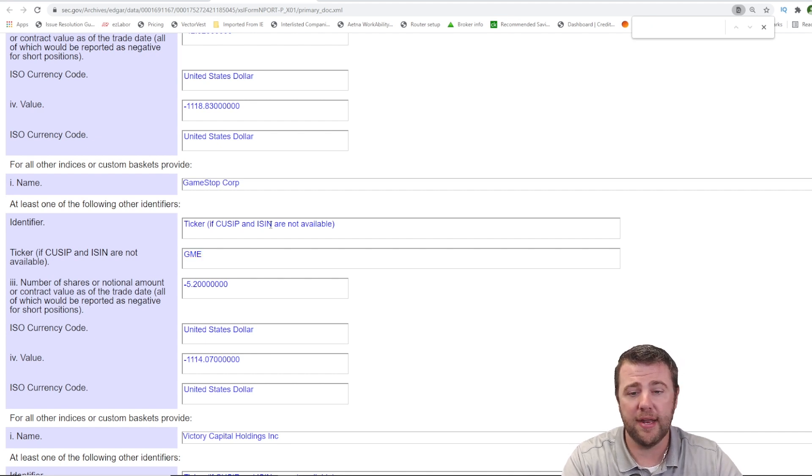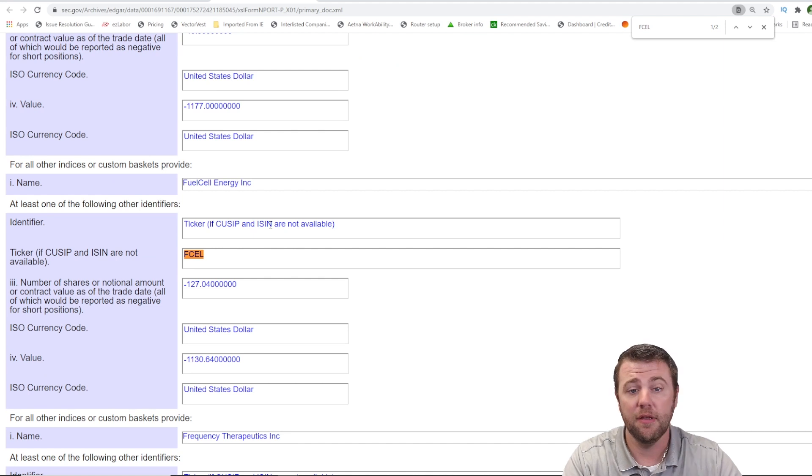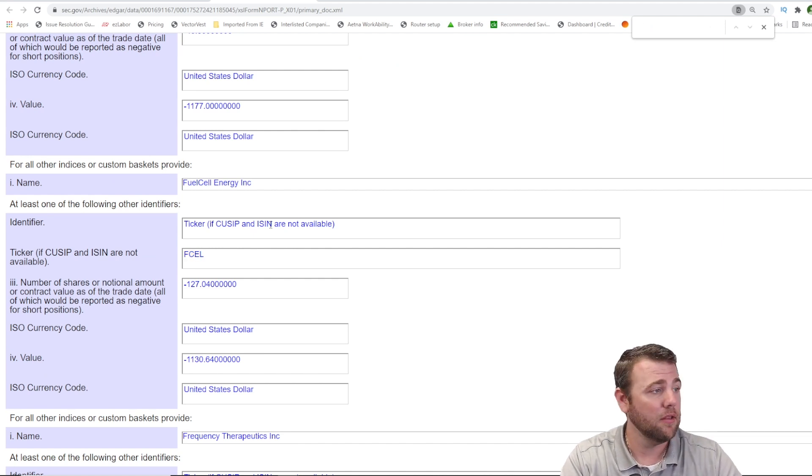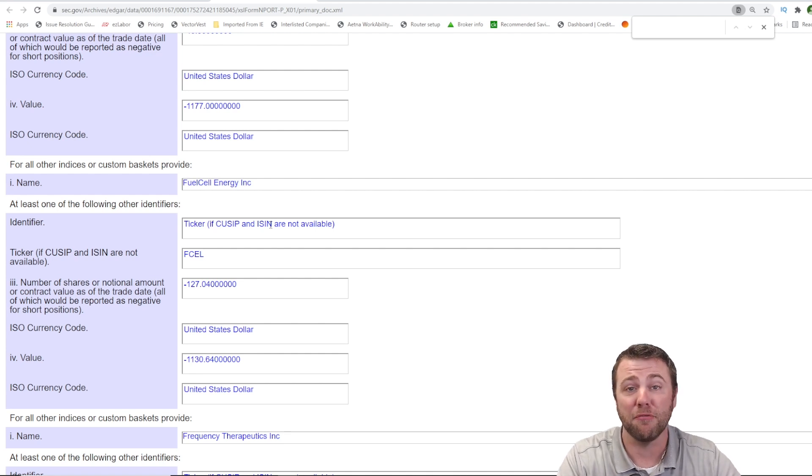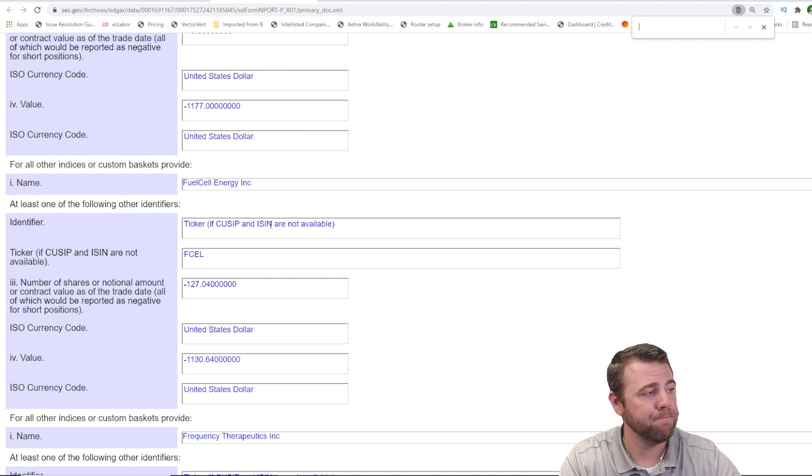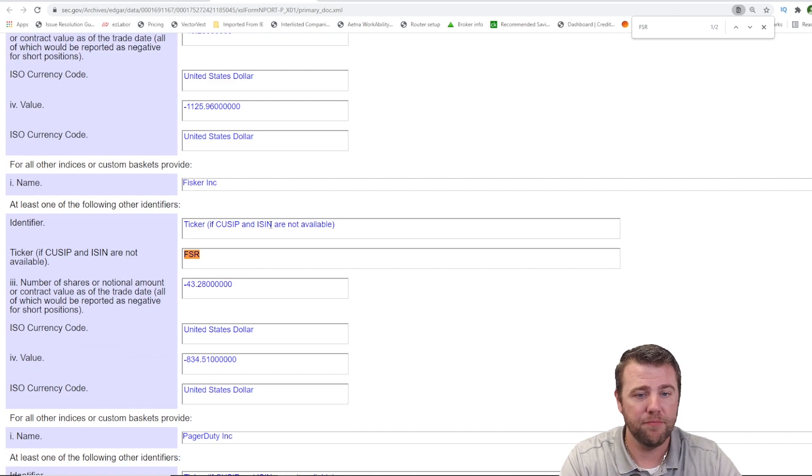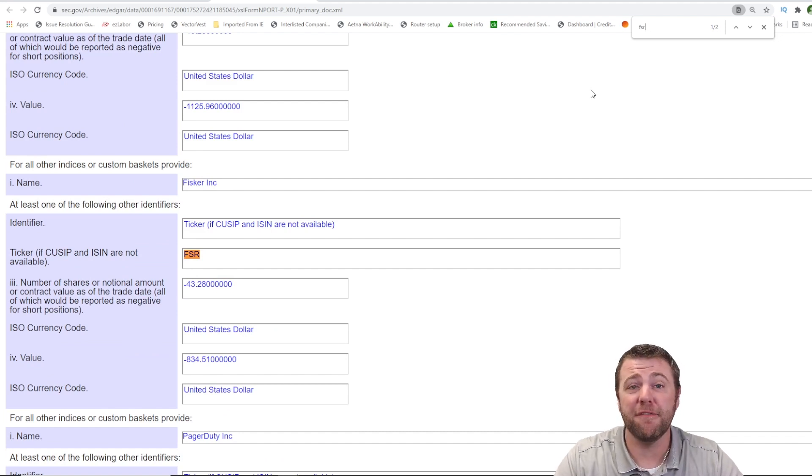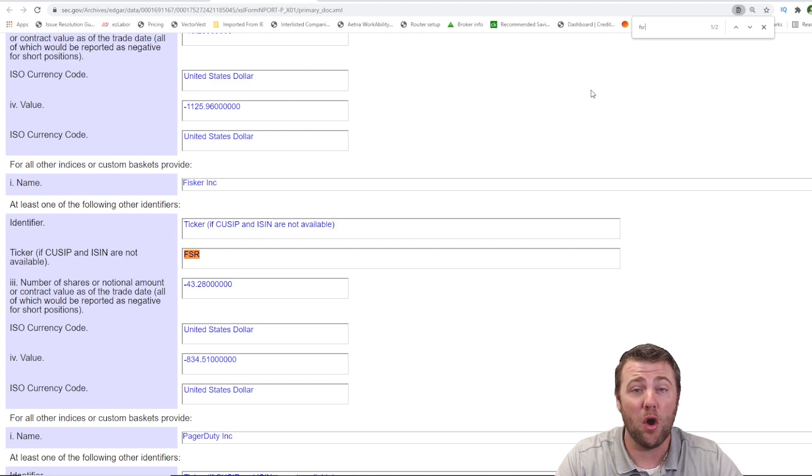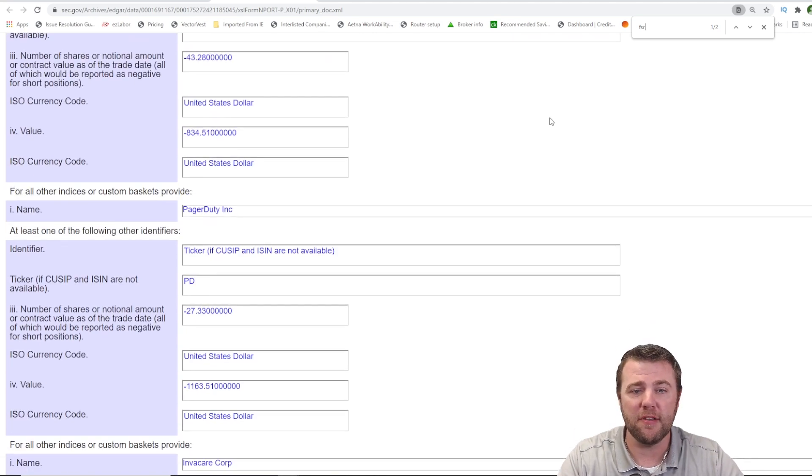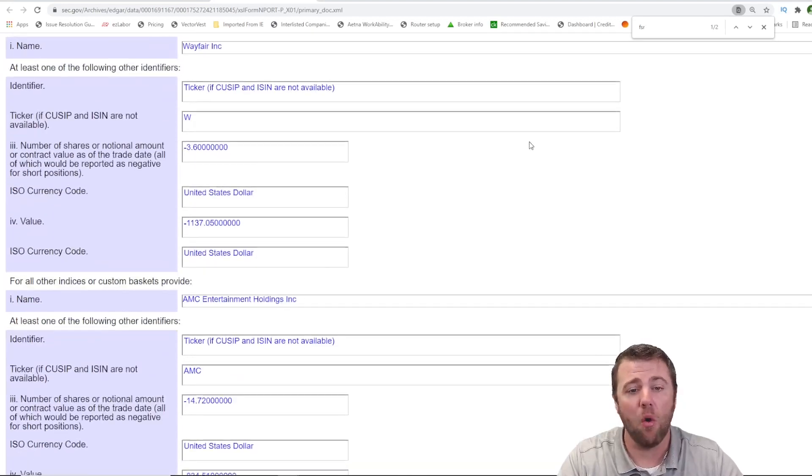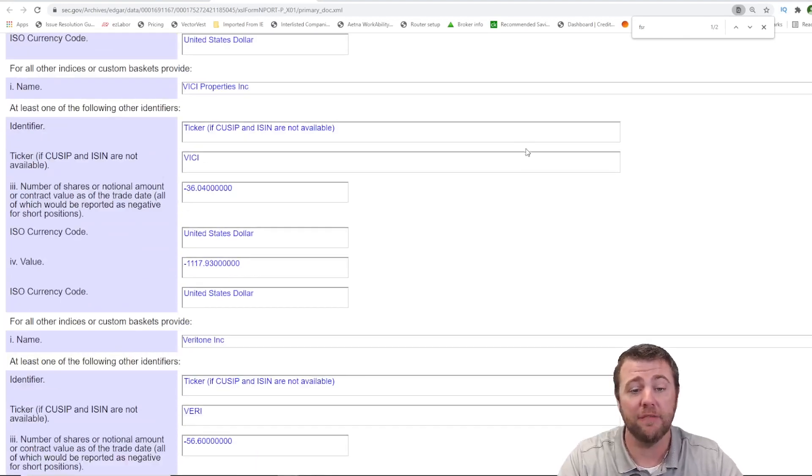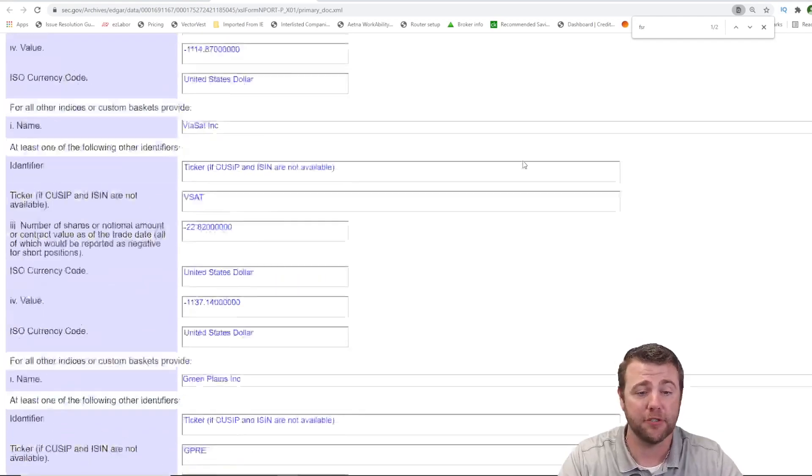Let's go ahead and see some other meme stocks. FuelCell, F-C-E-L. There we go. Let's find some more. What are some other big talked about stocks from the Reddit crowd? Well, let's see. How about Fisker? F-S-R. Interesting that it's in here.